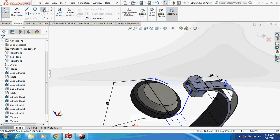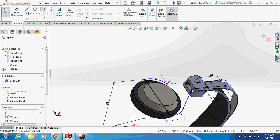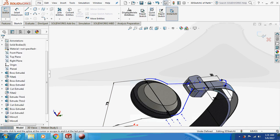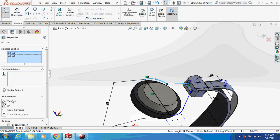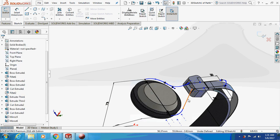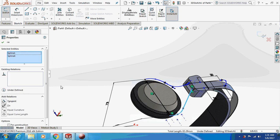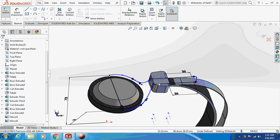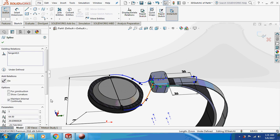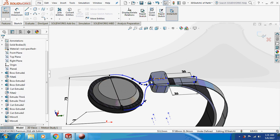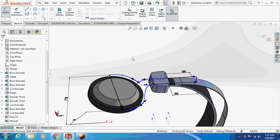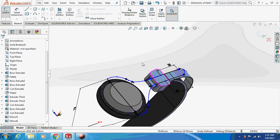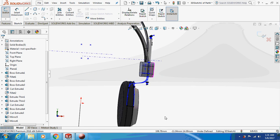Same goes for this: connect this point and this point. Now just make these two things tangent, again tangent for these two. This line and this line tangent, this line and this line tangent. This is how it is going to look.